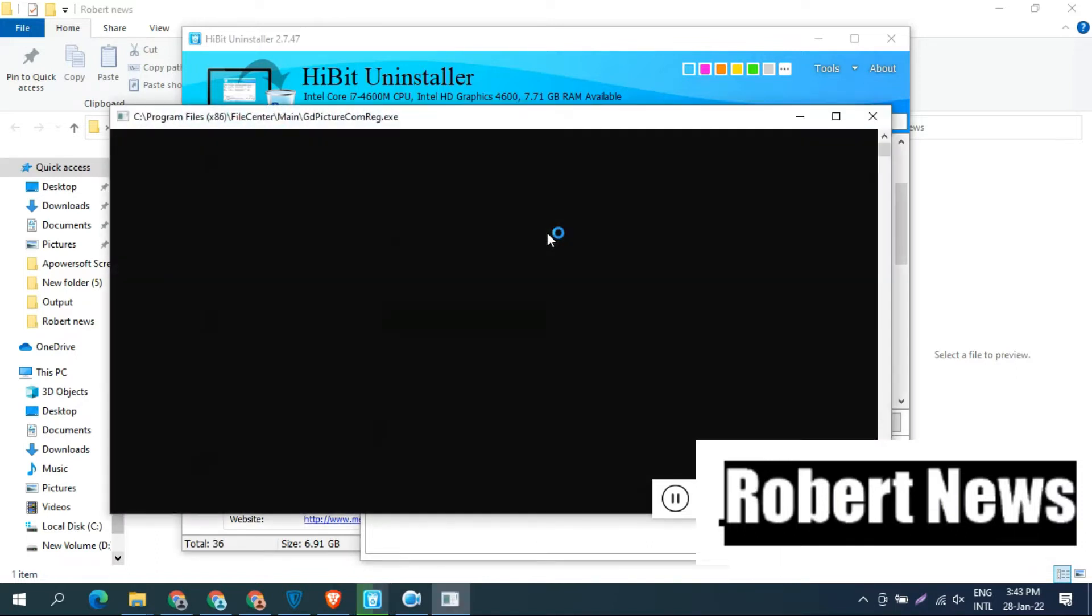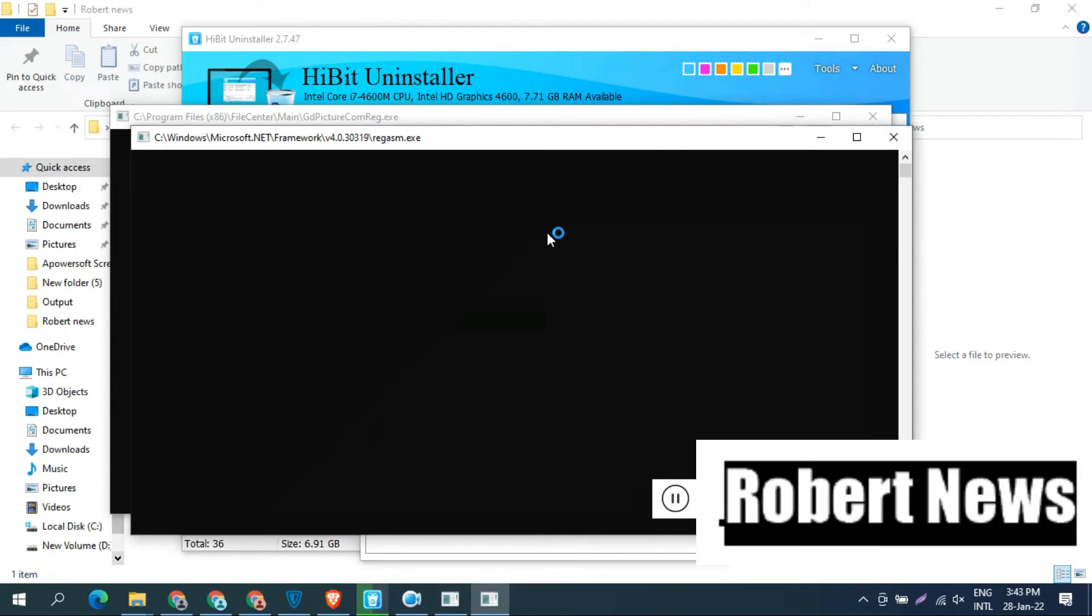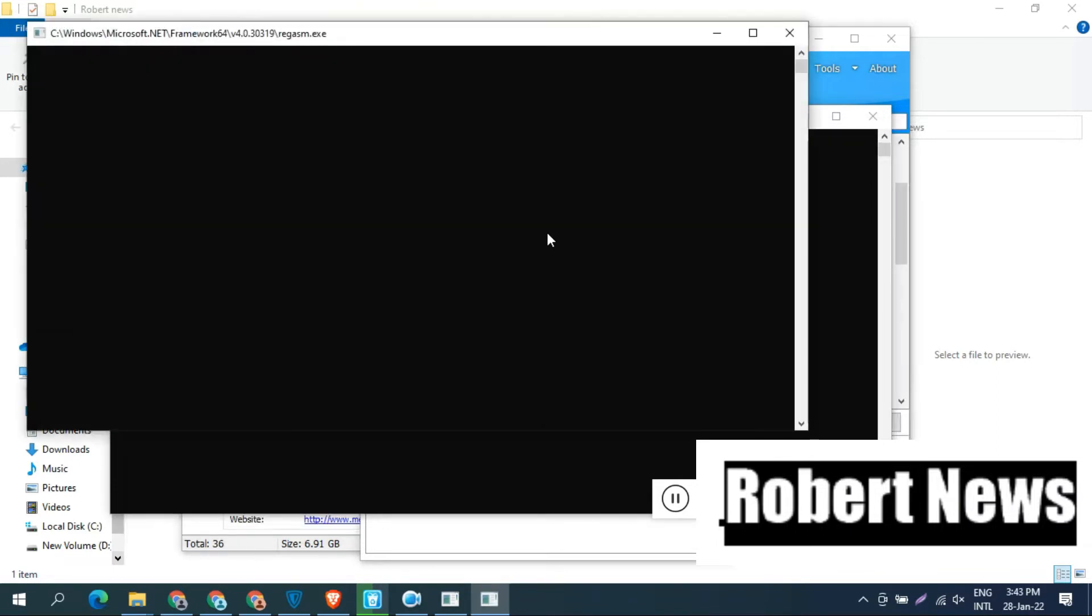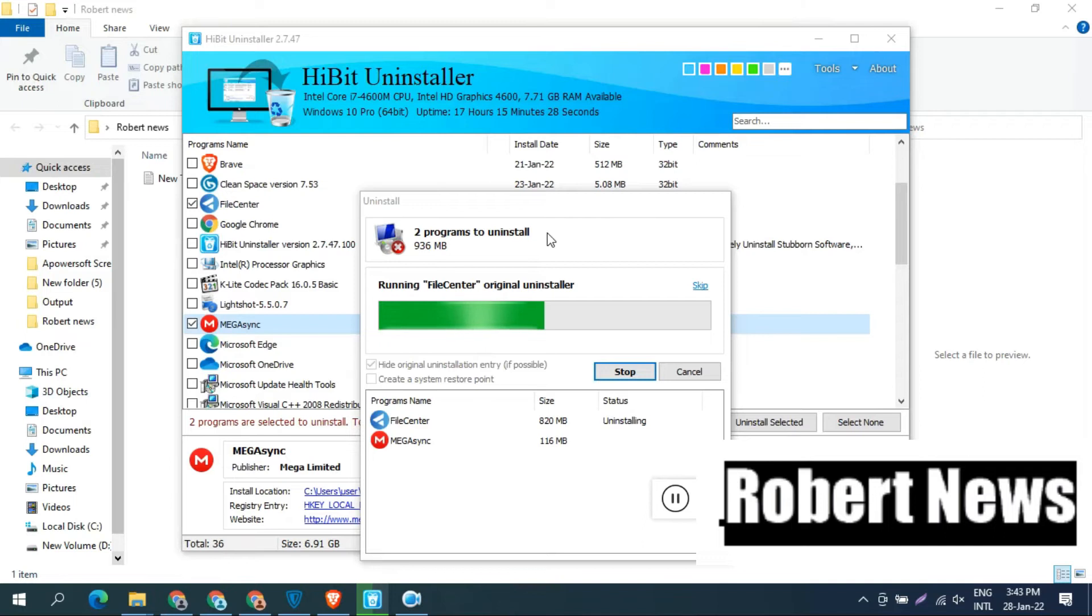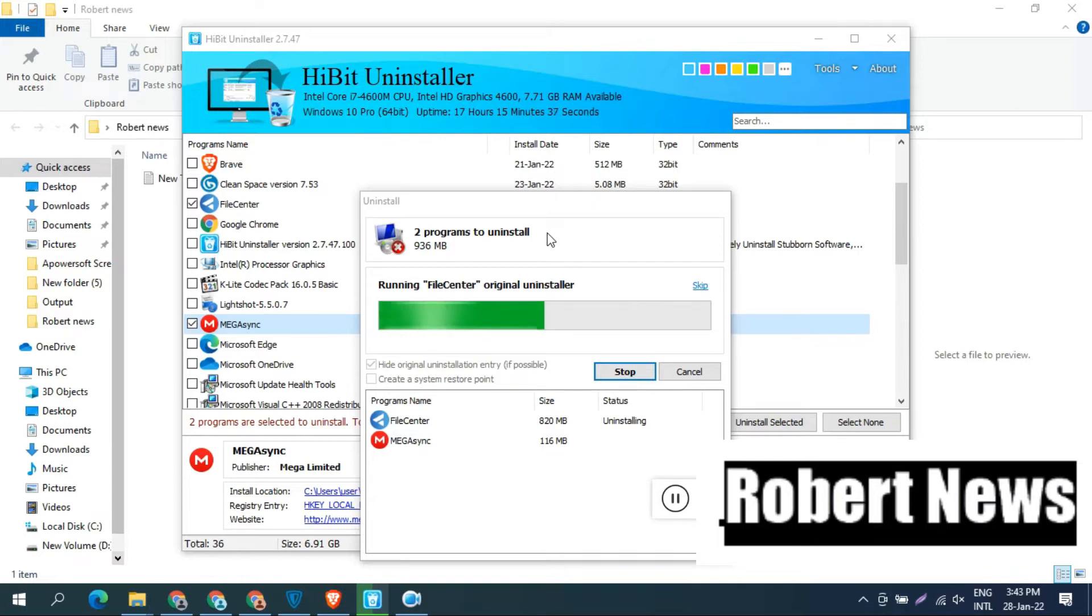You can right click on a program, select the program, and right click. You can see options like uninstall selected, force removal, delete entries and edit info, hide selected from list, and registry key. You can do everything.